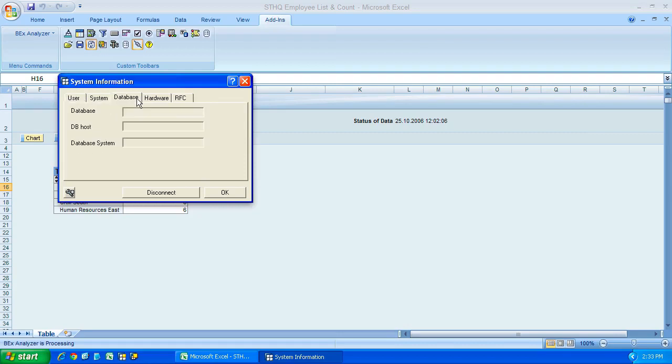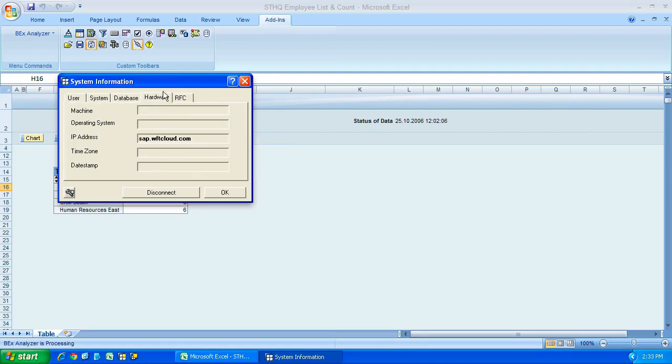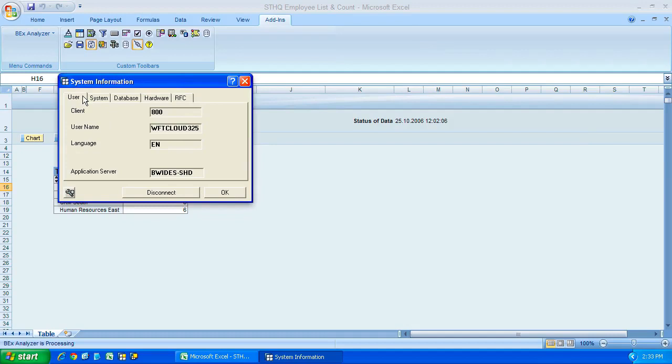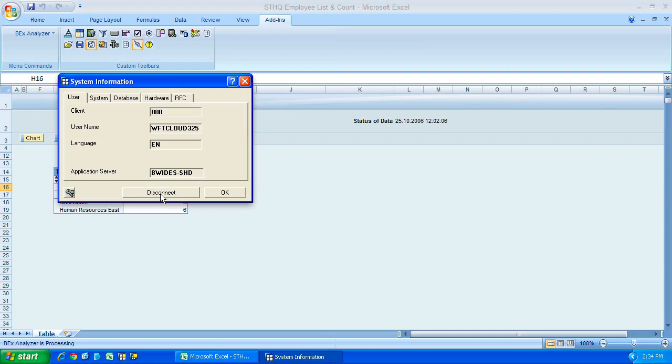And as I go along, there's specific information just about the connection. But like I say, all I really use it for is when I want to disconnect from the system, but still keep my Bex Analyzer open. I would just click disconnect, and once I do that, yeah, I might as well do it. We can see we've lost connection.